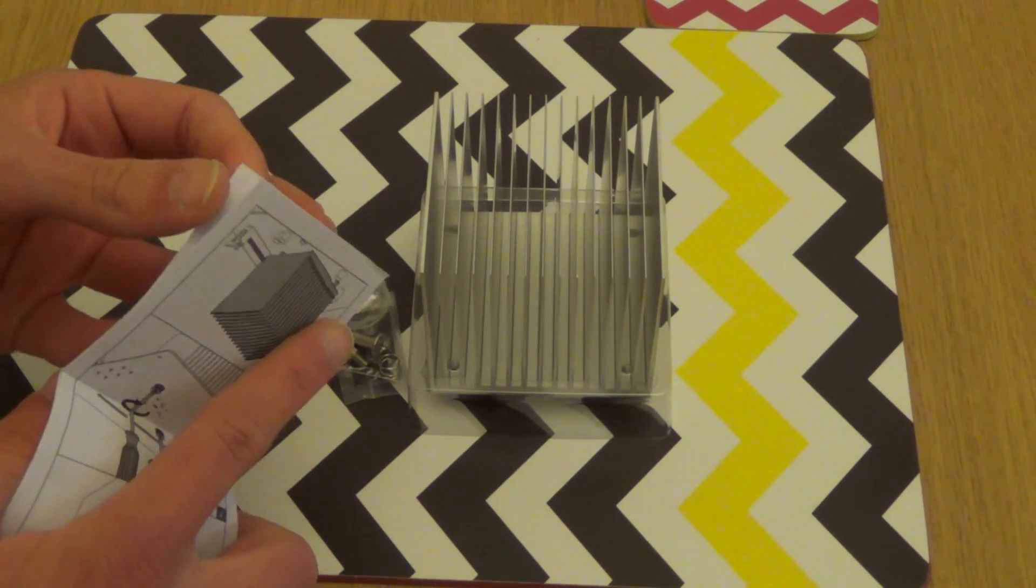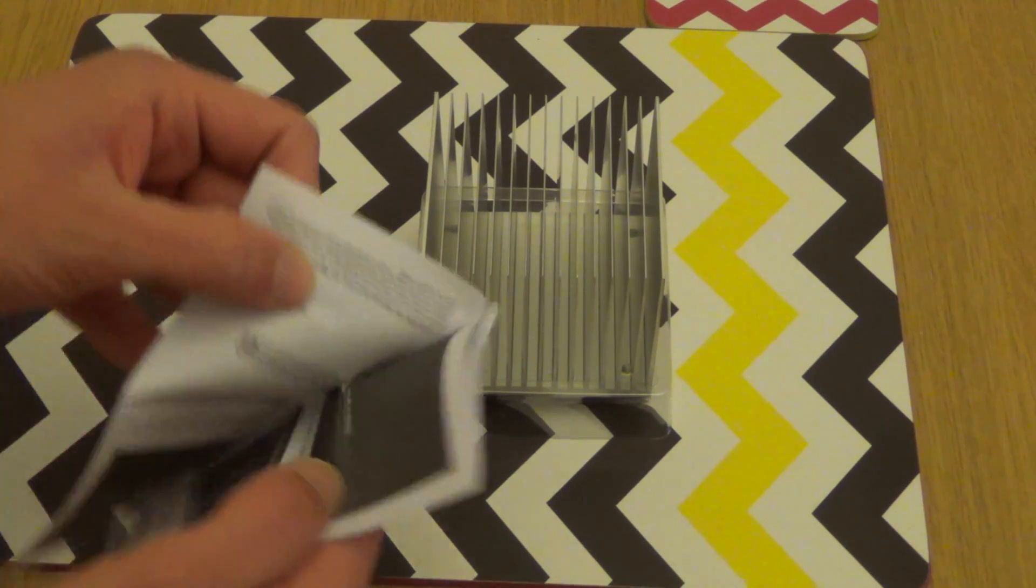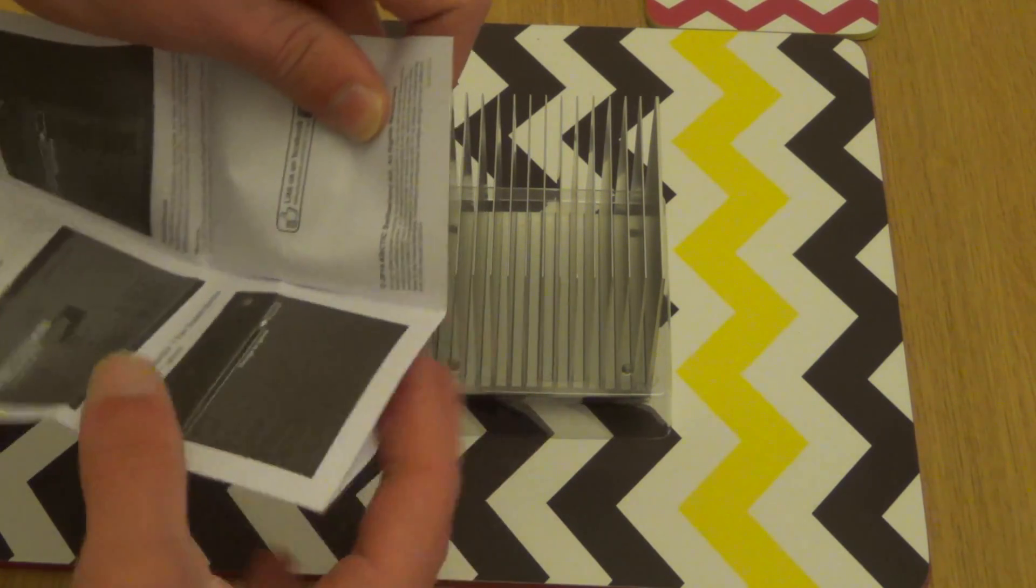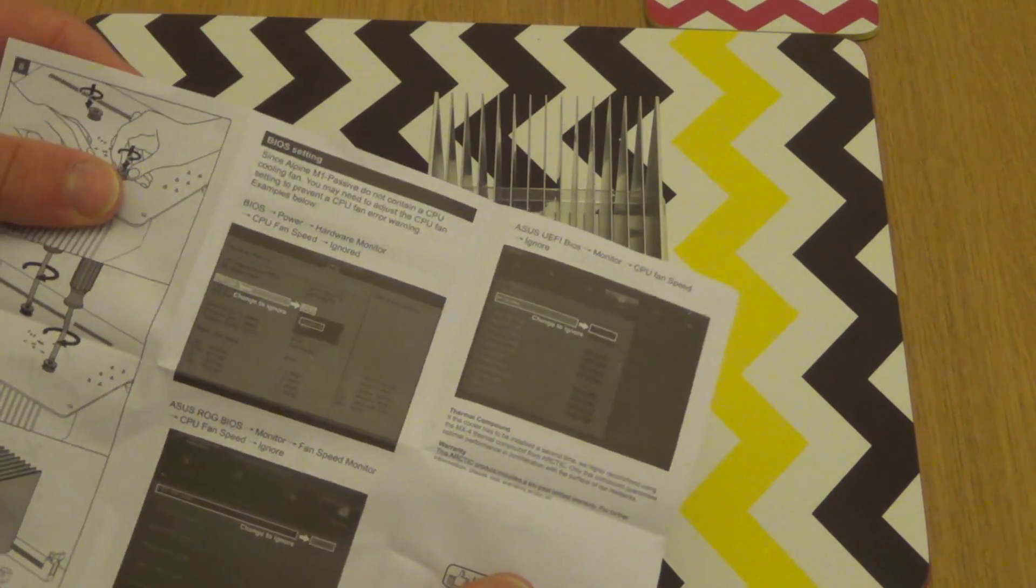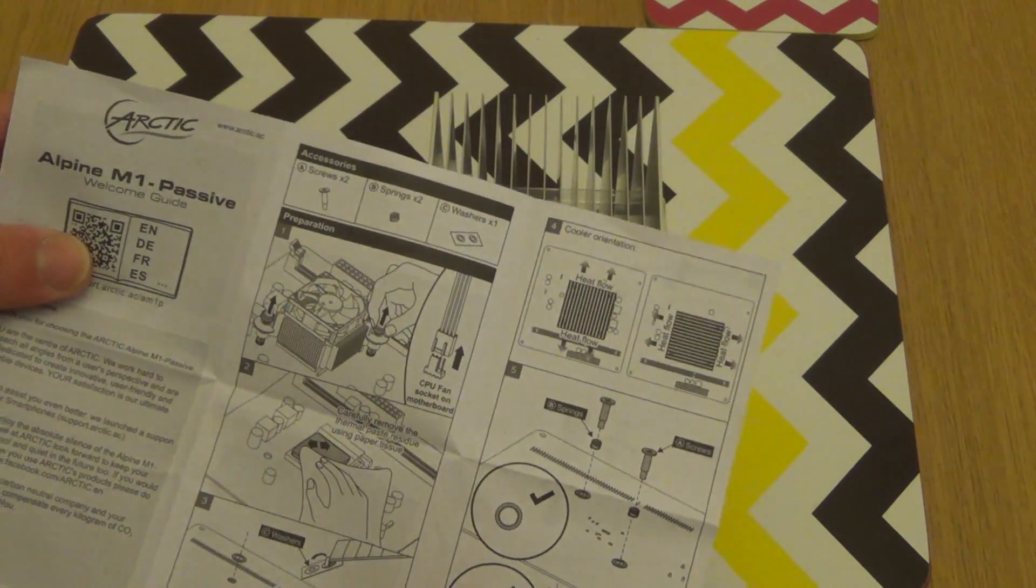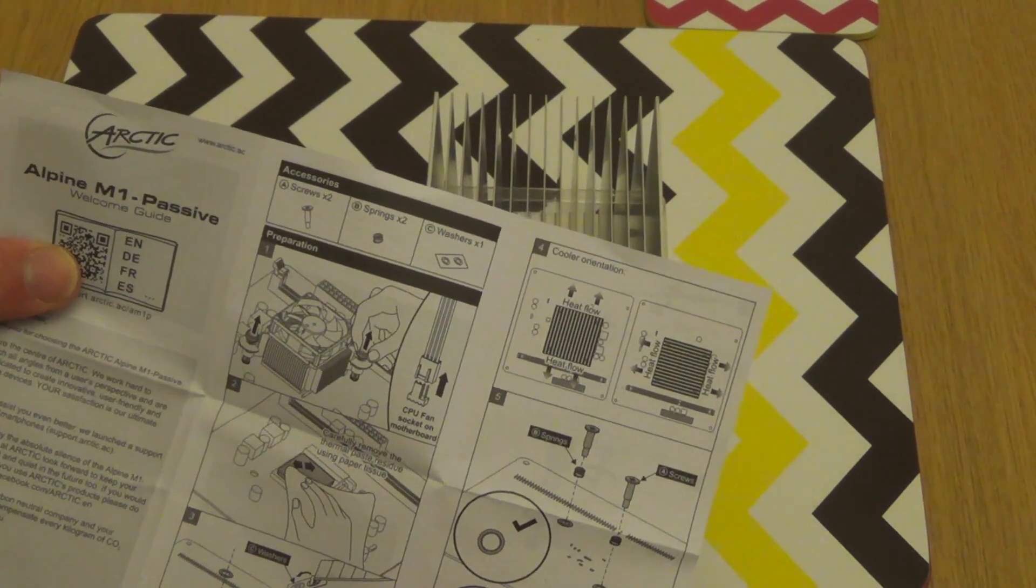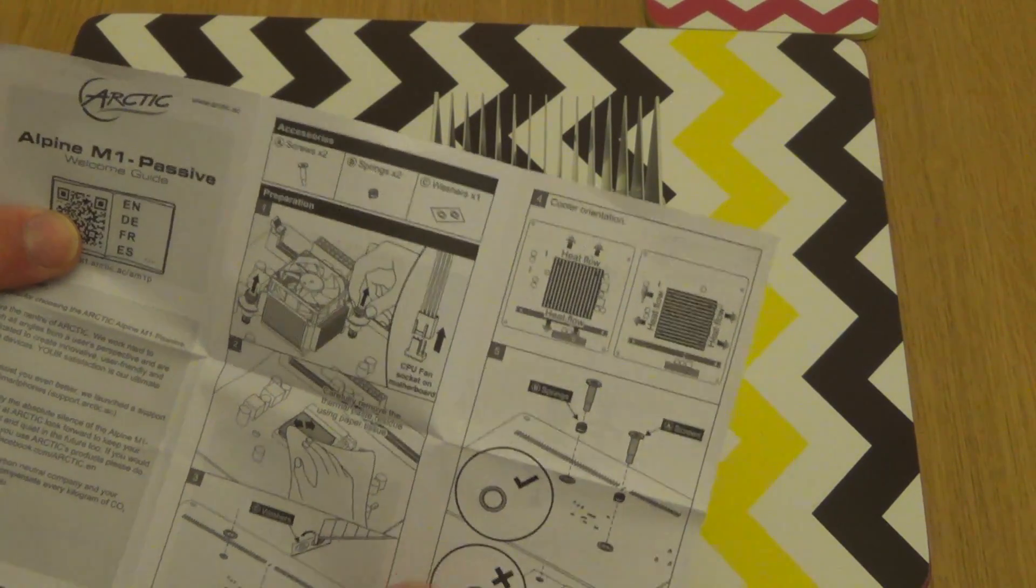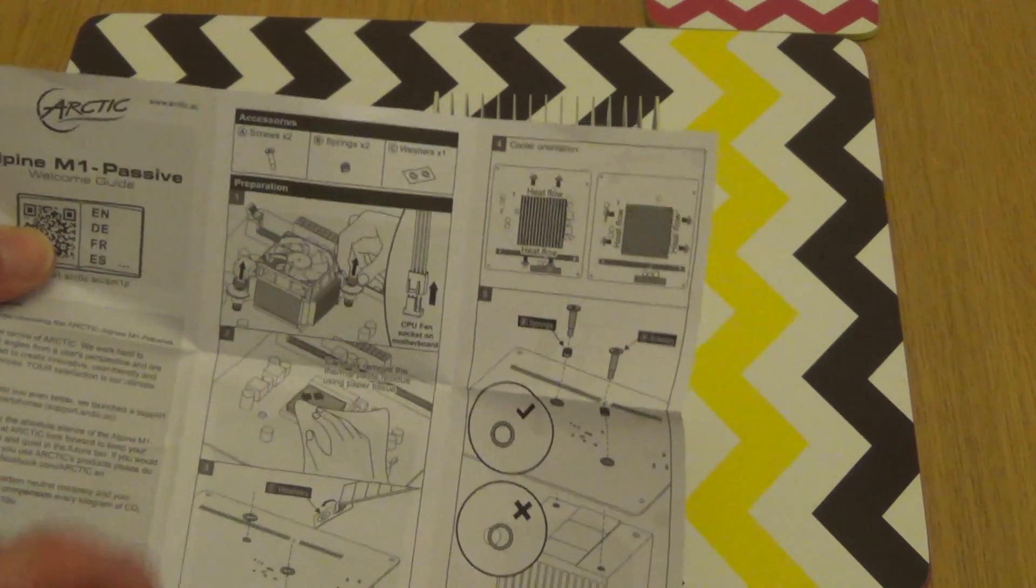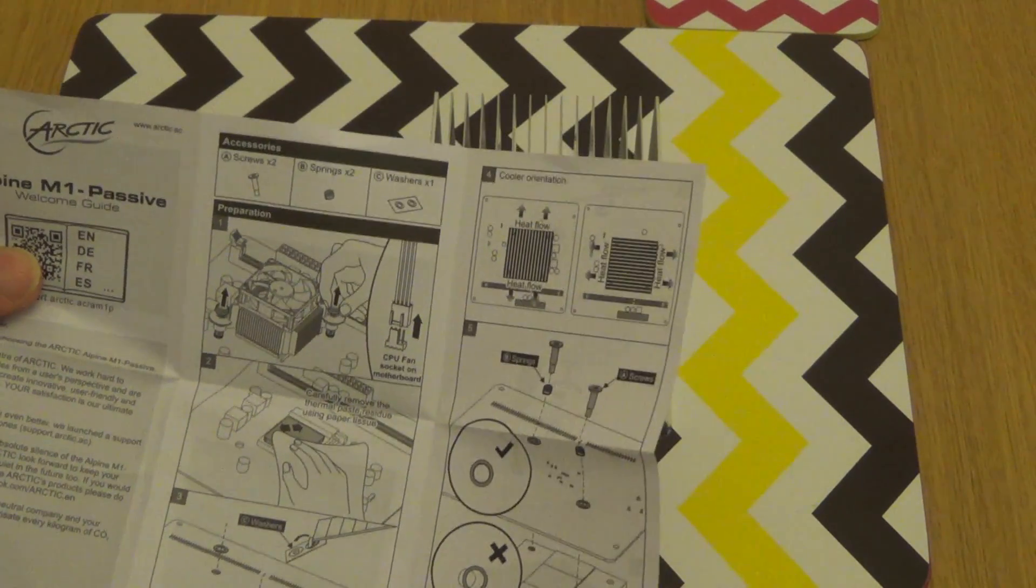We've got some instructions here. Oh look, just pull it up, of course! It comes off easy, doesn't it?